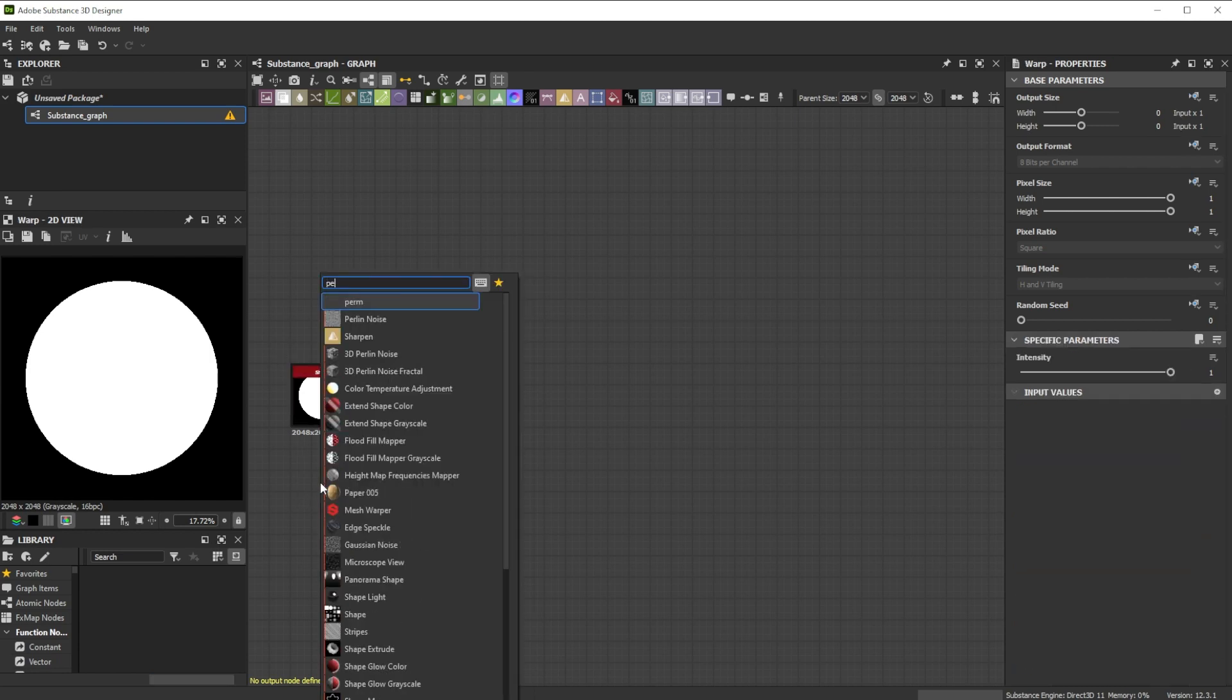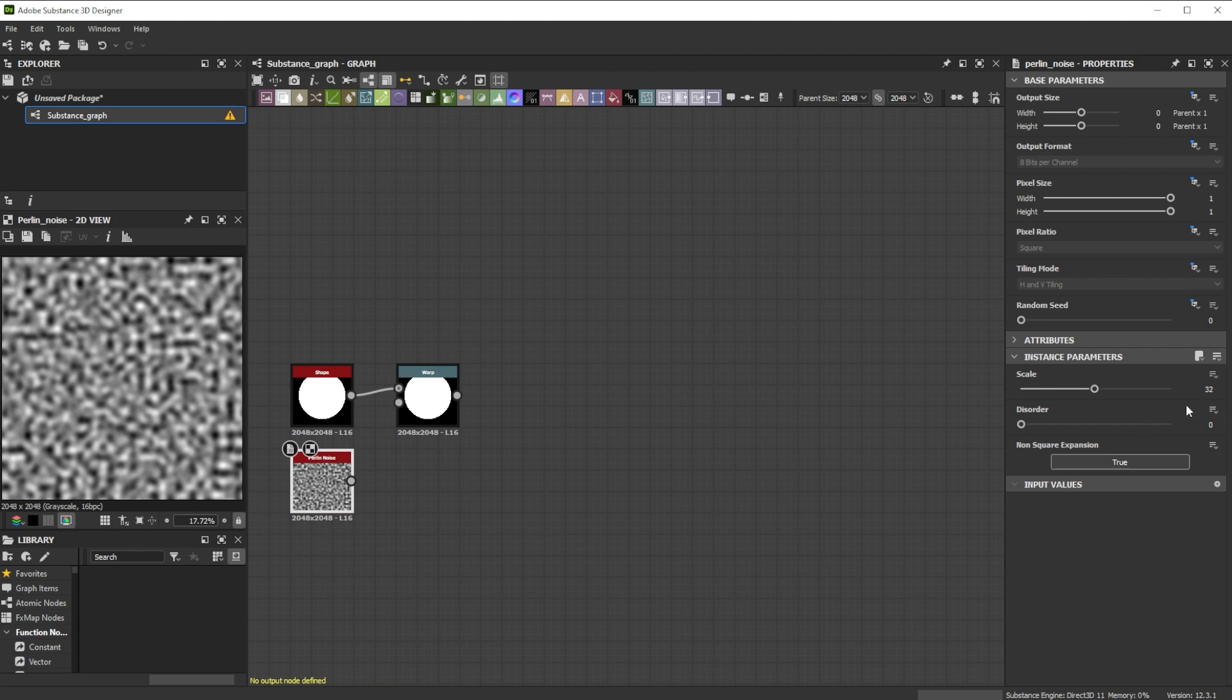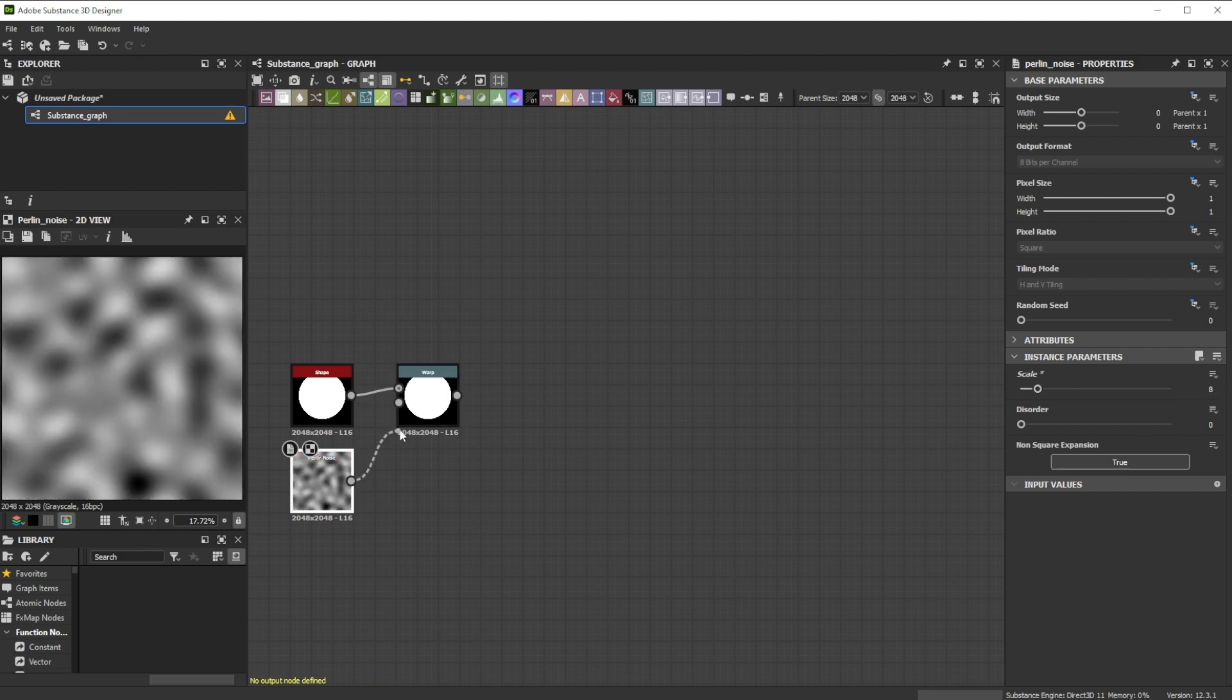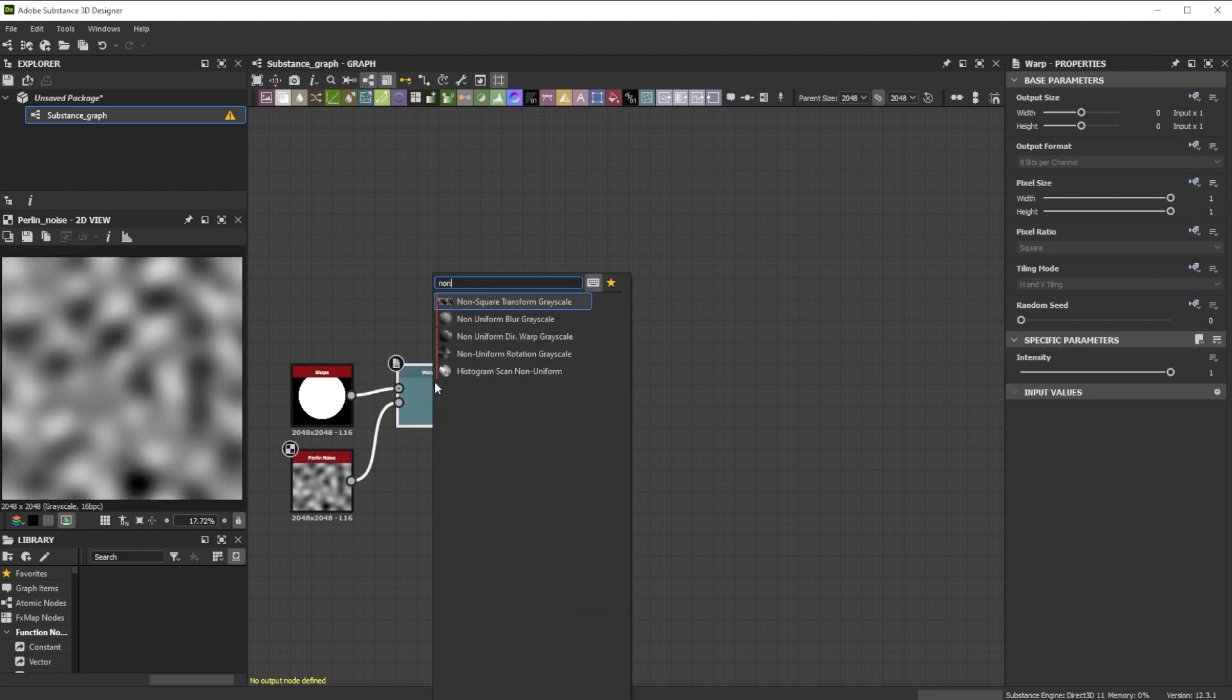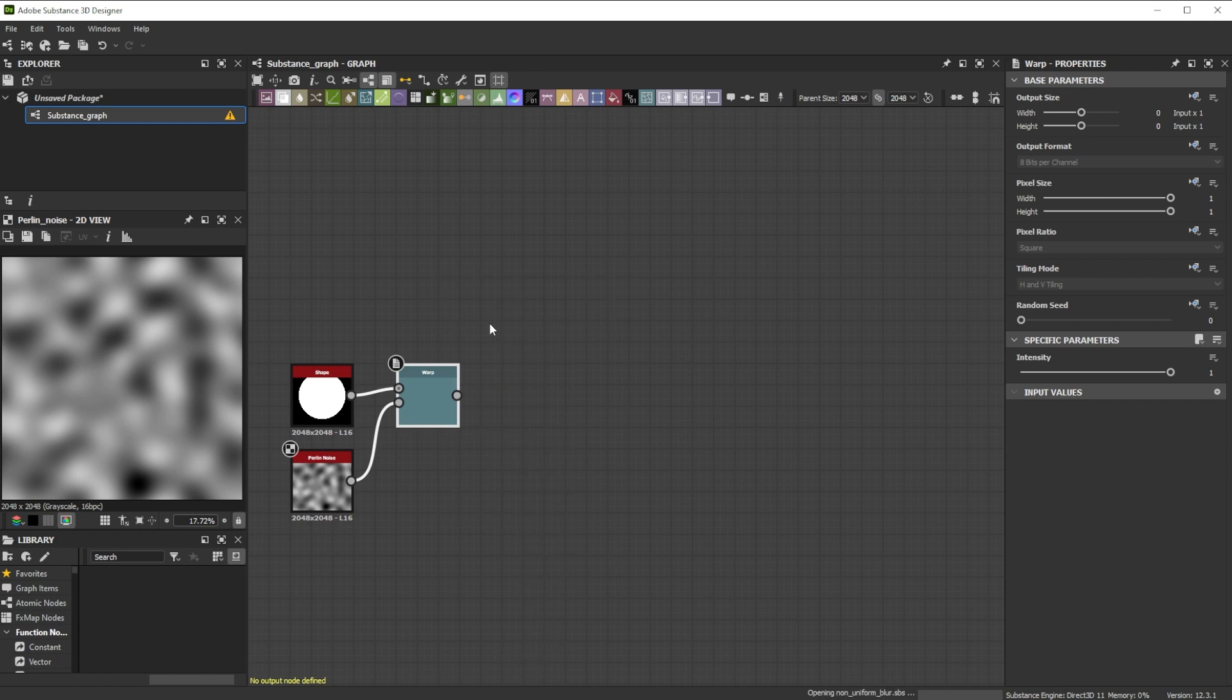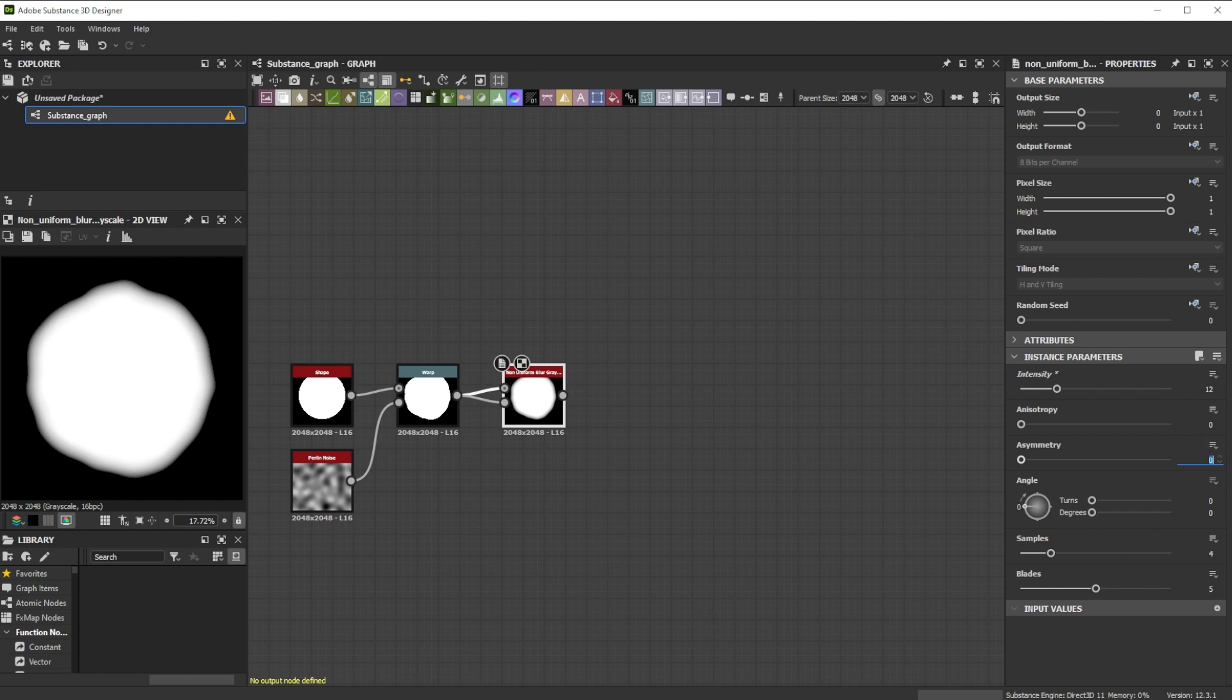As gradient input we use a pearly noise node with a scale of 8. Let's connect it to a non-uniform blur node to blur it with itself. We push the intensity slightly and bring in some asymmetry with a value of 0.25.